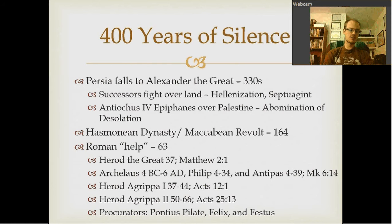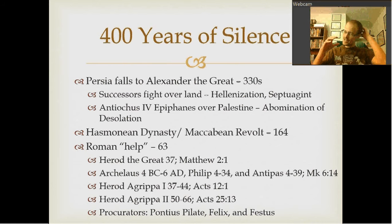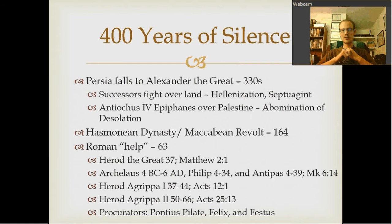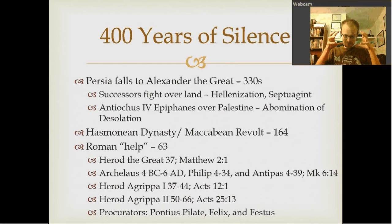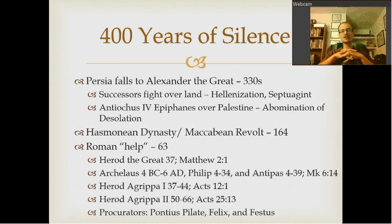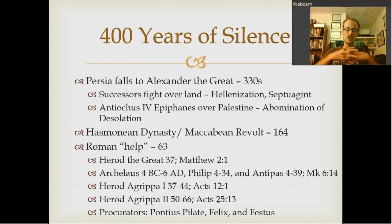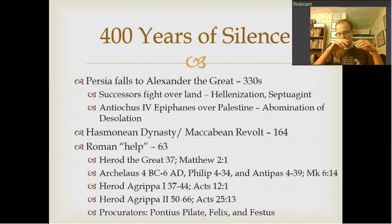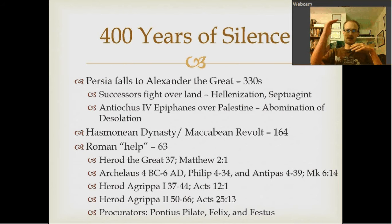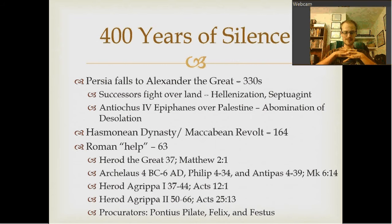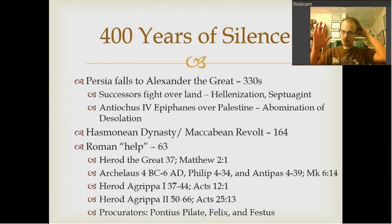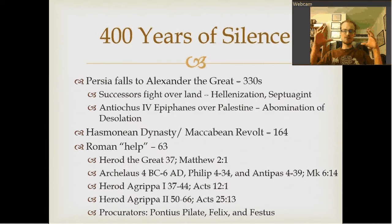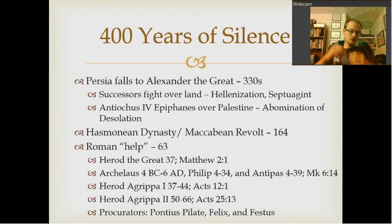Hellenization is the Greek idea of making everybody united under one language, one religion, one idea. It goes beyond just knowing Greek — it's actually making someone Greek, making the culture Greek. The Greeks had this idea that they were the climax of all knowledge. They had the philosophers; they were the image of culture. So when they took over, they tried to make the Jews Greek.